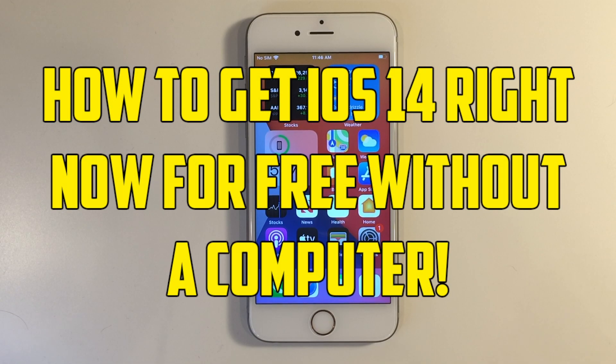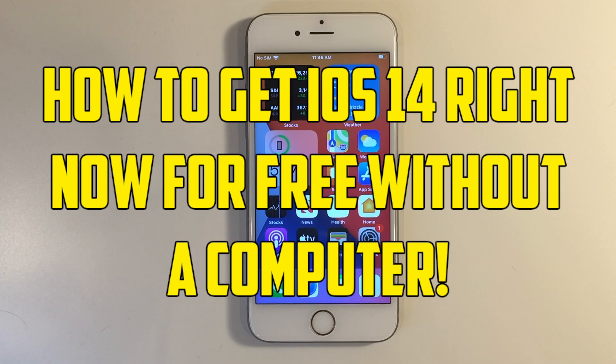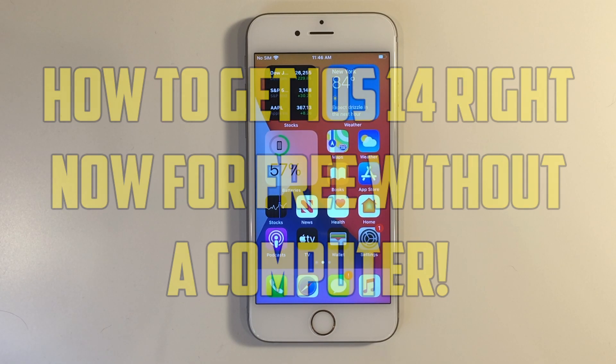Hey guys, what is up? I'm back with another video, and today I'm going to show you how you can get iOS 14 for free right now.